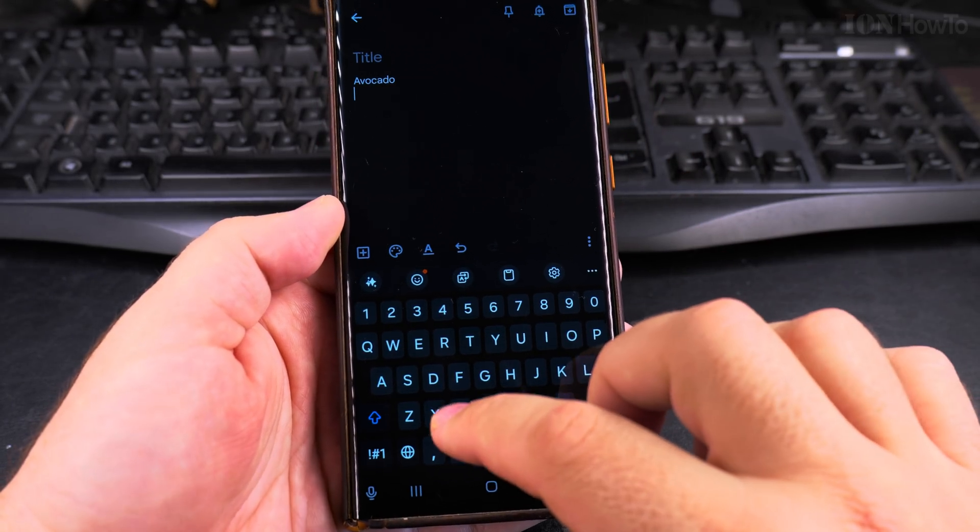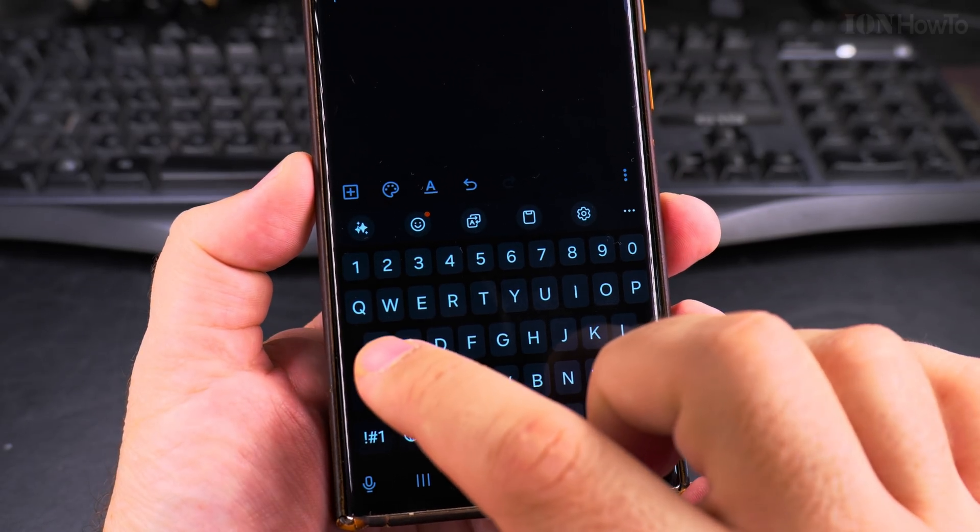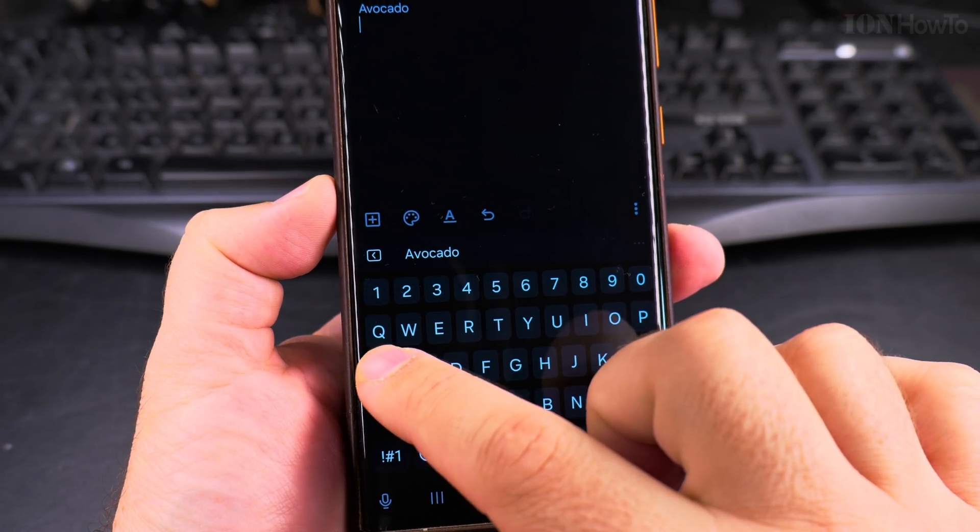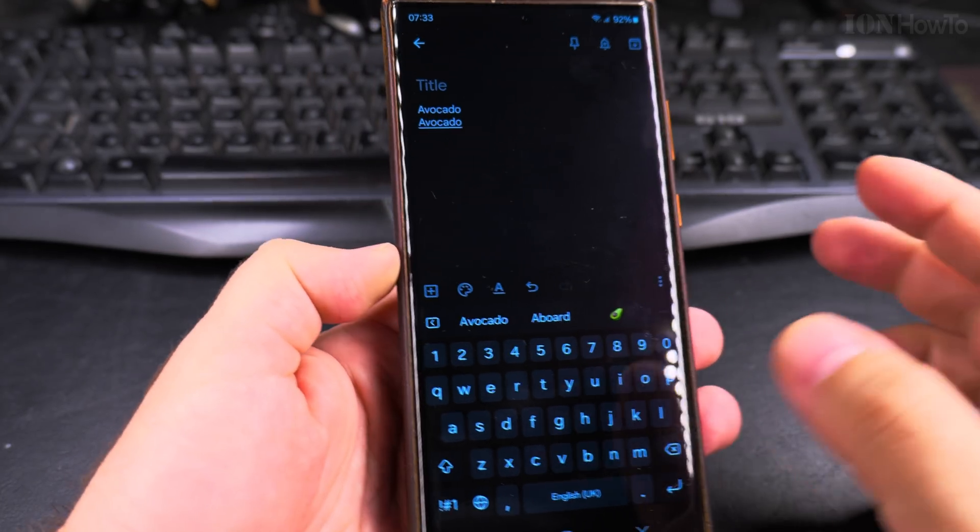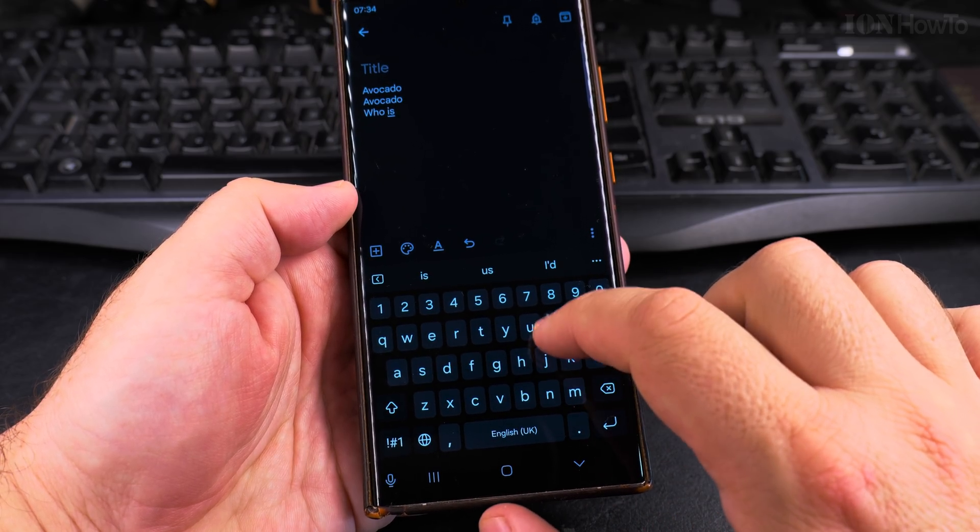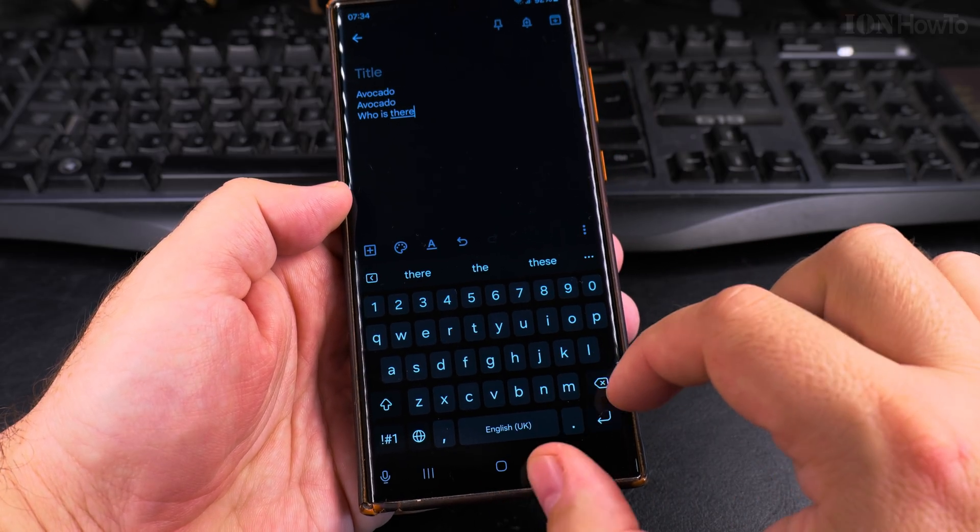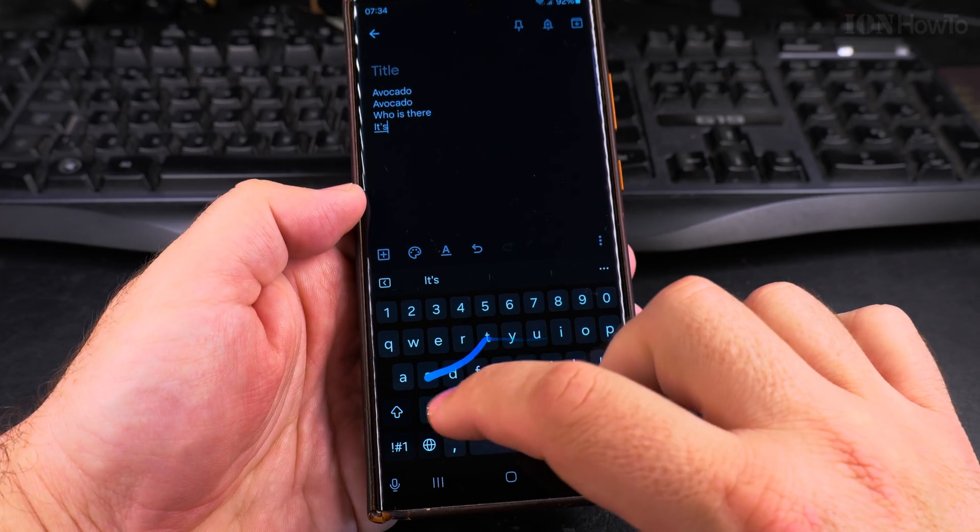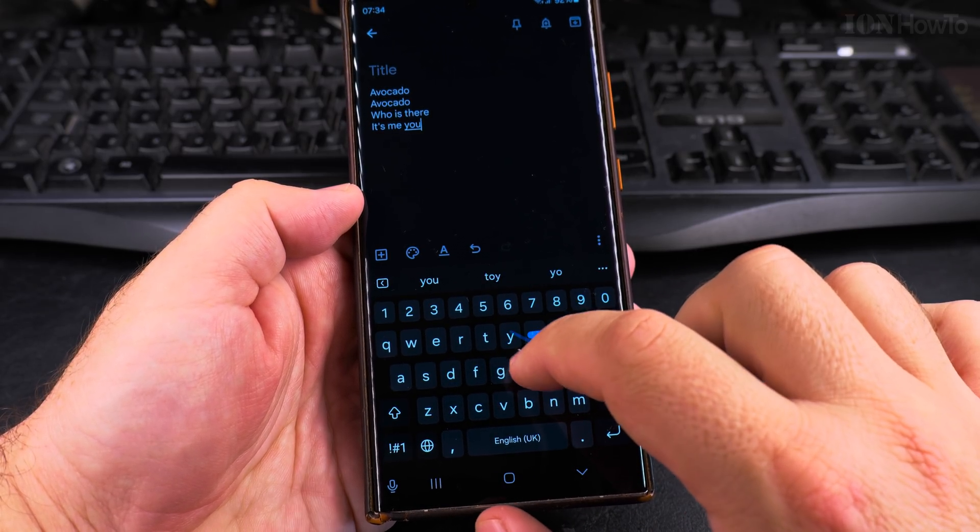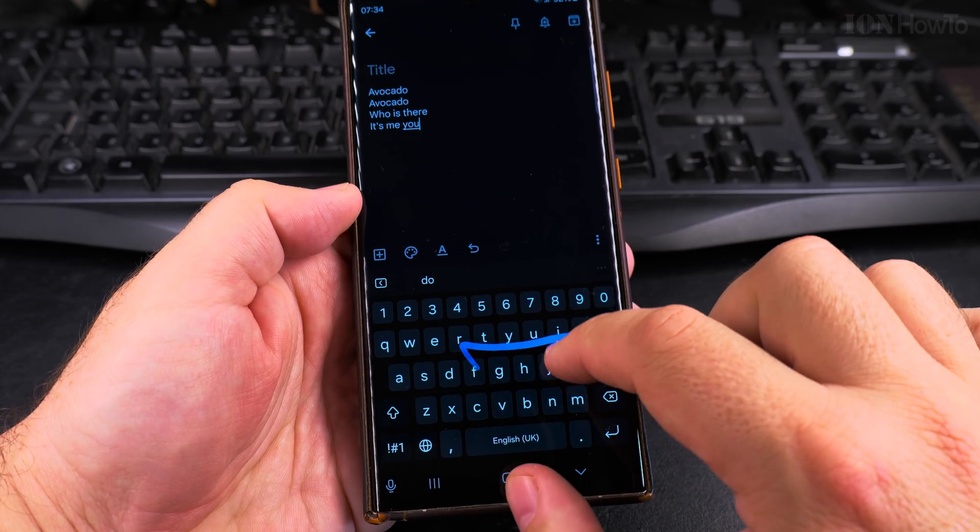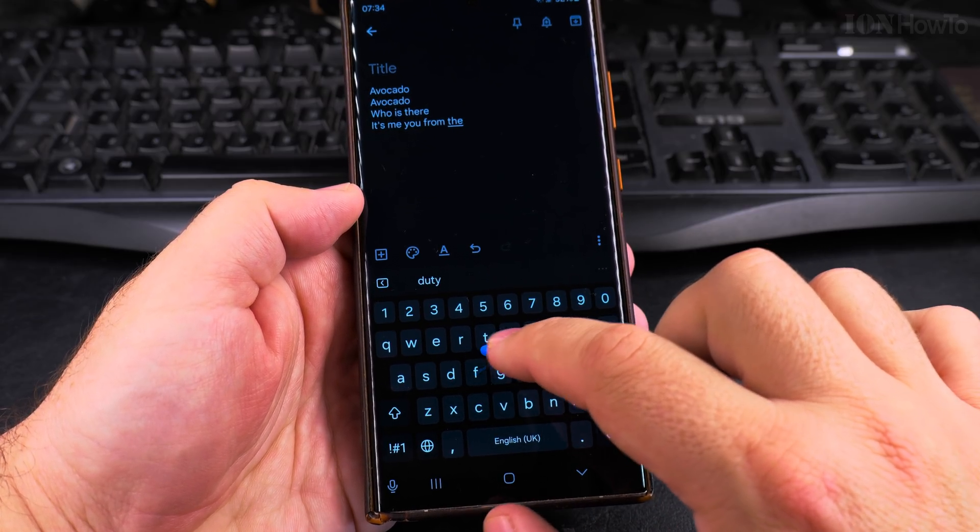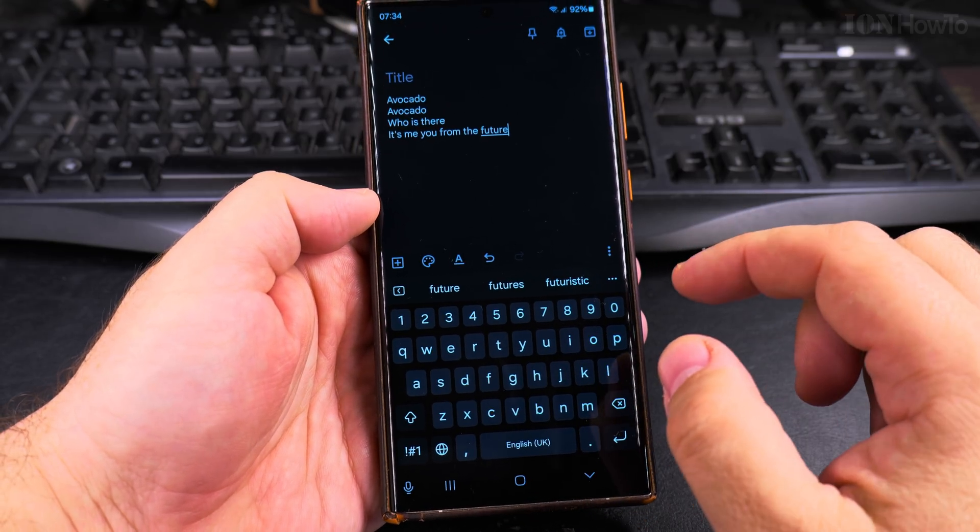I will type the same word but with the swipe. So this is how you type it. Who is there? It's me or you from the future. That's really working pretty well actually. Wow.